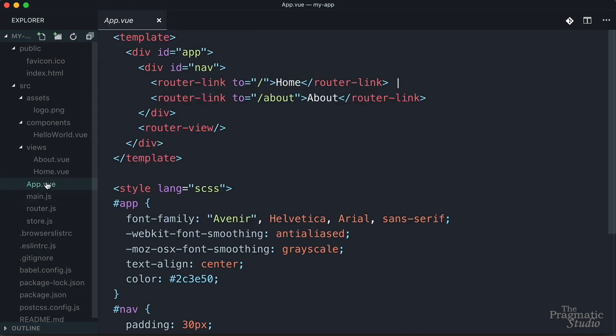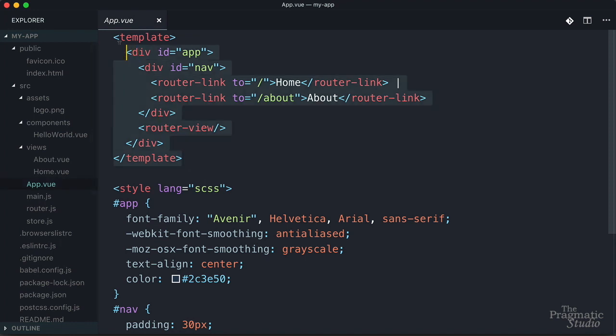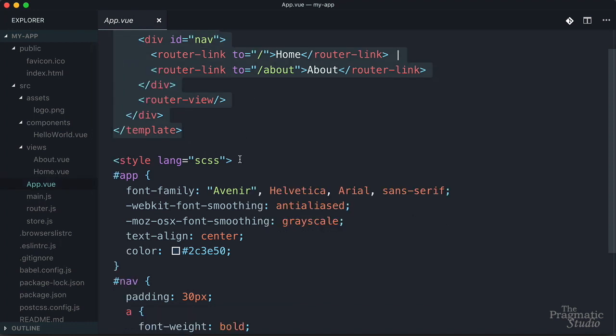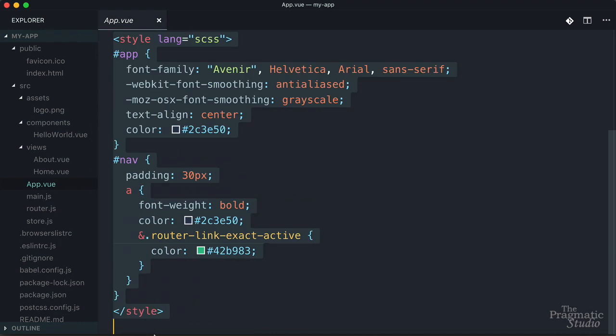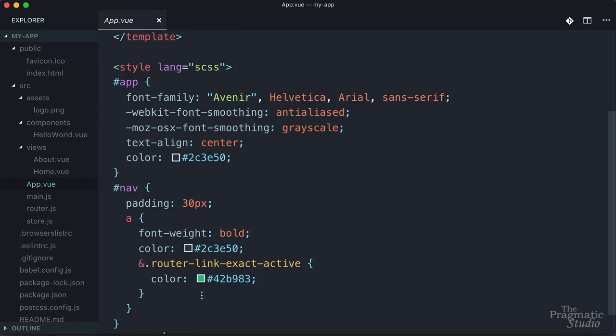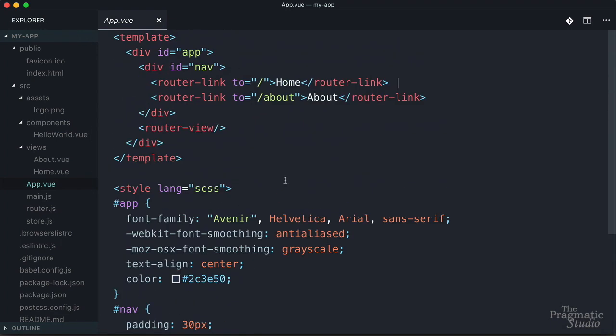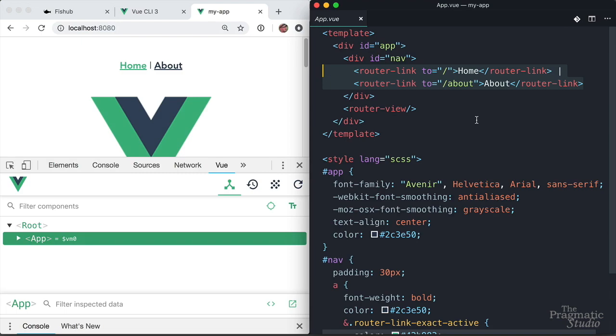It's right here, app.vue. It has a template section, this is what's going to get rendered in the DOM. And then it has some styling for that template right down here. So in this file, you're going to need to update these router links as necessary for your application. And to see how these router links work, let's open the Vue dev tools in the browser. So we're on the home page.